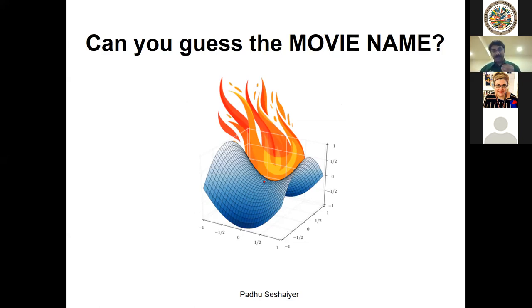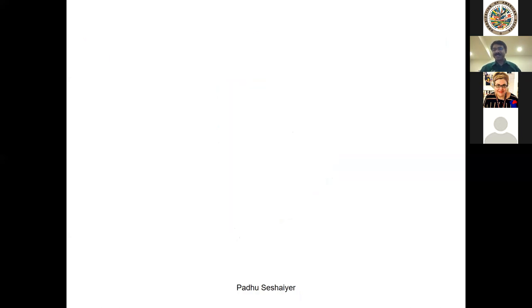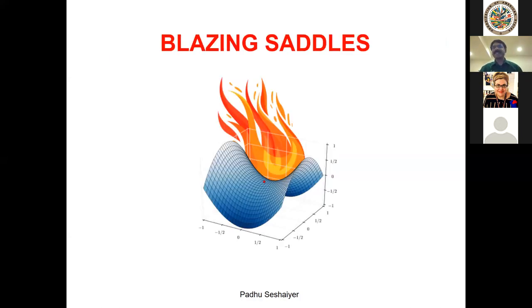Now let's do one more. I see flames — it's a flame. If you can recognize that shape, it's a mathematical shape but it's also something you sit on when riding a horse. Hannah says 'saddle' — exactly right. It's 'Blazing Saddles.' That's the name of the movie.